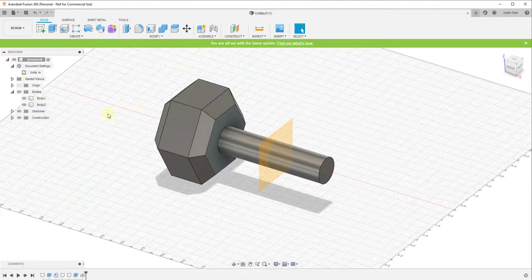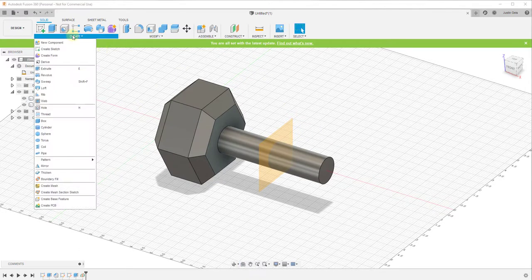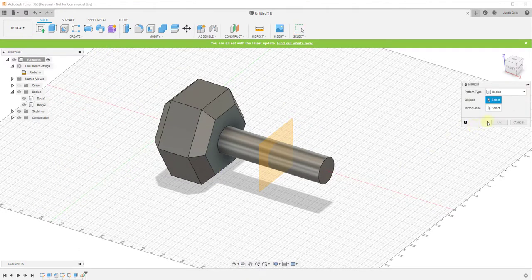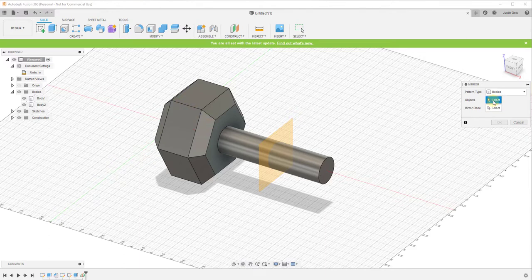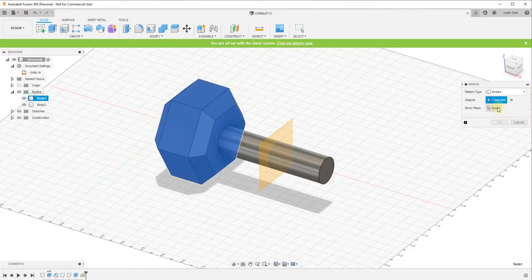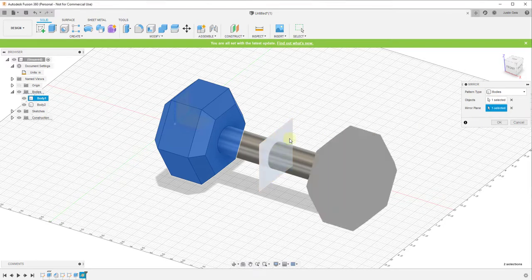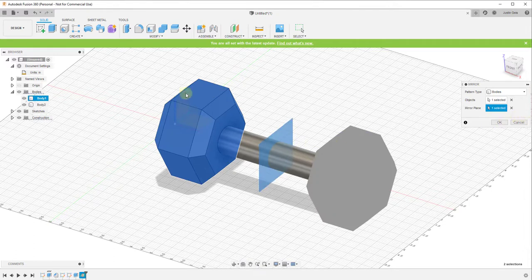Well now I can come in here and I can go to create mirror. And I want to select an object to mirror, which is going to be the body making up my weight, and I want to select the plane, which is the thing we're going to mirror it across. So in this situation the plane is going to be this mid plane right here. And you can see how this mirrors this directly across, so now we have both sides of our dumbbell.